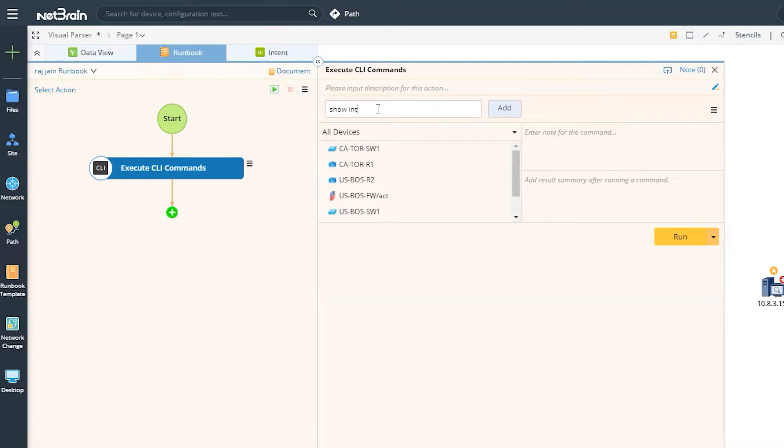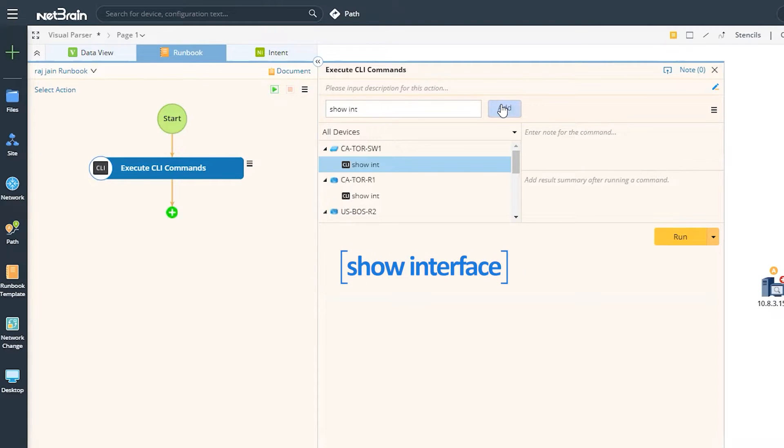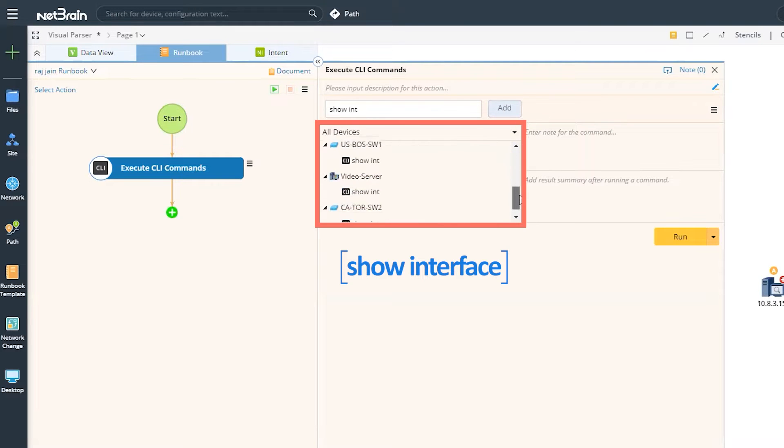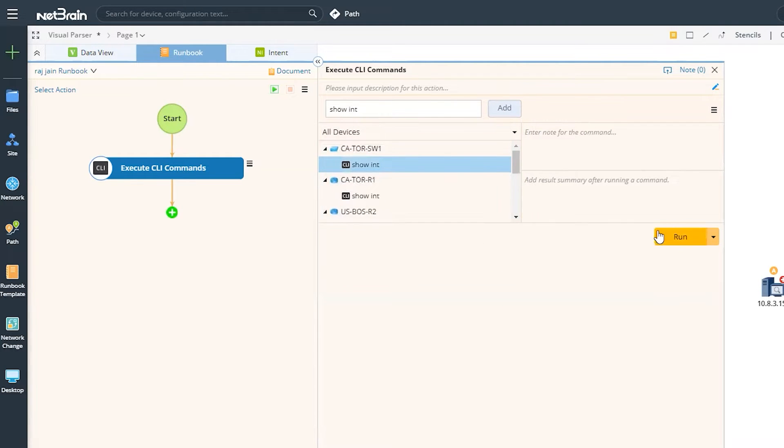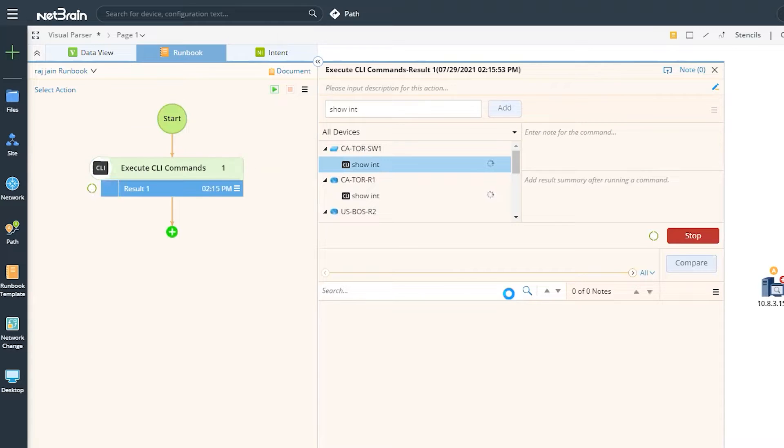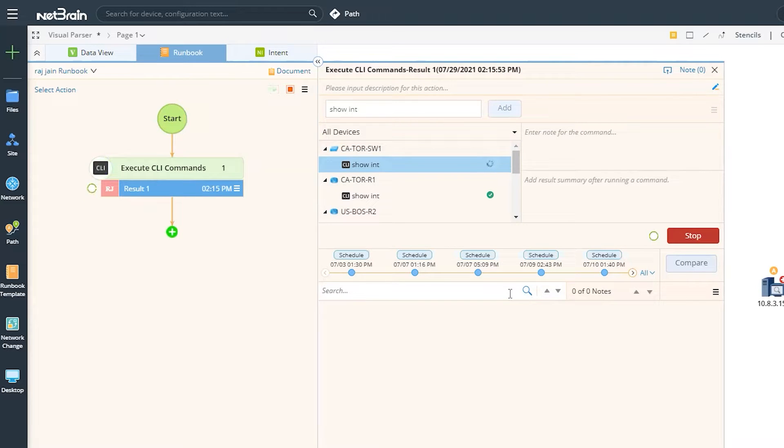So let's start with something simple like the show interface. Now, as you can see, NetBrain has listed all devices for me. And when I hit the run button, just in a few seconds, you'll see that NetBrain has executed the show interface command and has given me the raw output.